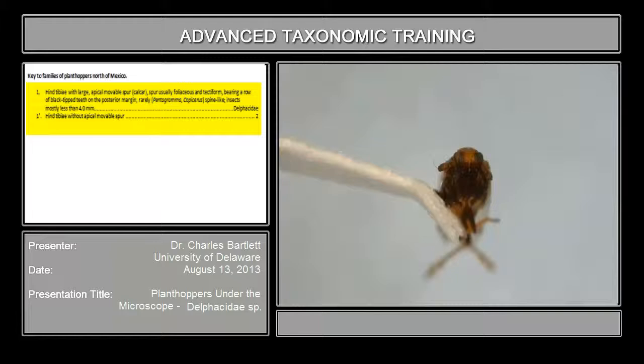So the calcar. What we'll do is maneuver this specimen so we can see the hind tibiae.